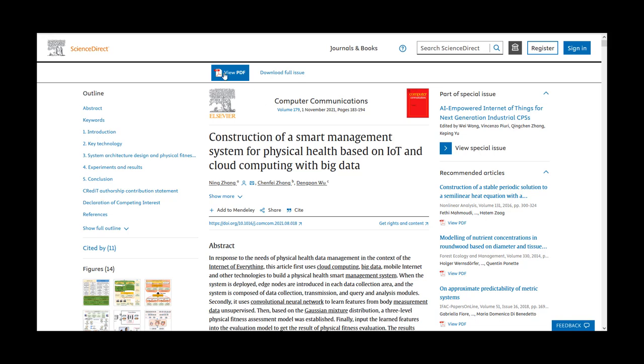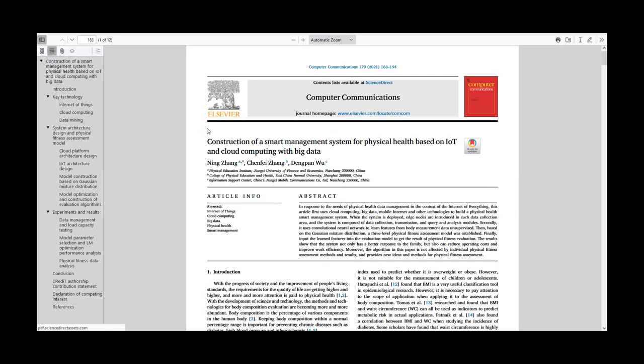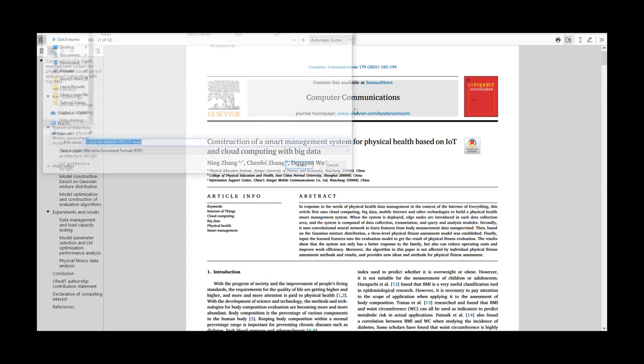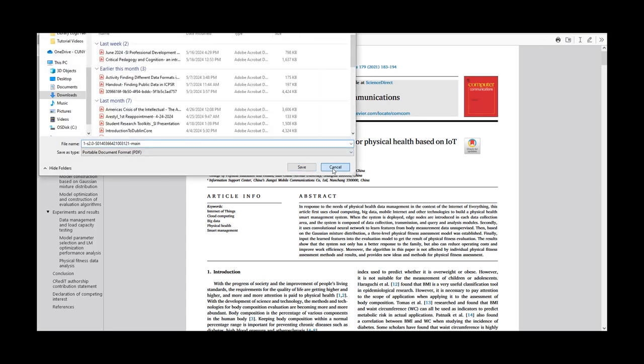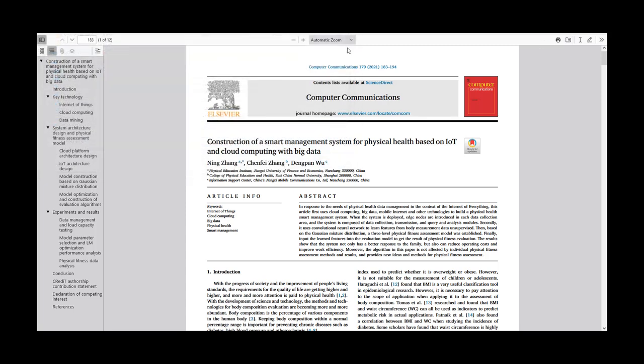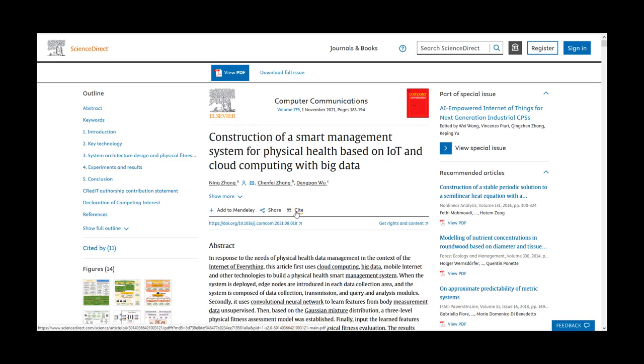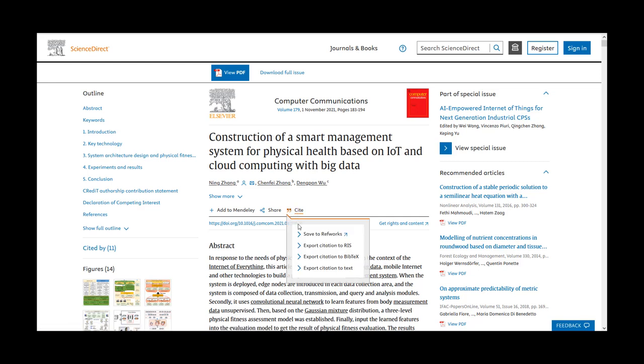If it is, select View PDF to read it in its entirety or download the PDF for later reading. You can also export a citation of the article in four ways: Save to RefWorks, Export to RIS, or BibTeX, or Text.